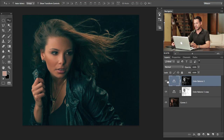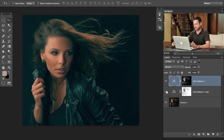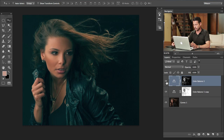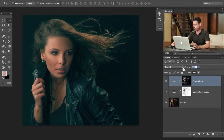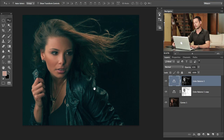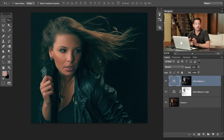There's our before and after — we've got blues and teals in the shadows and a little more orange in the highlights. In my opinion that's a little too strong of an orange, so we're going to bring the opacity down on that layer just a little bit.